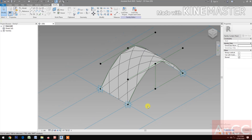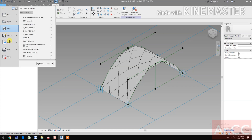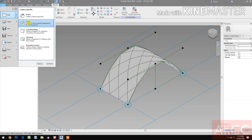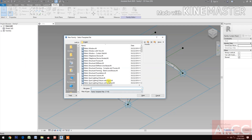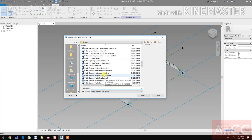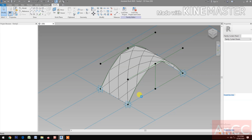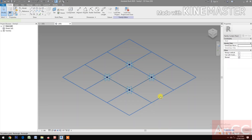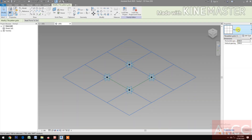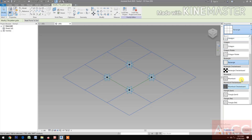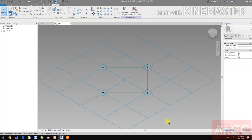Next, we need to create a new family for the main frame. Let's create a new family. Open Metric Generic Model Pattern Base. Select the grid and change the rectangle to Rhomboid.